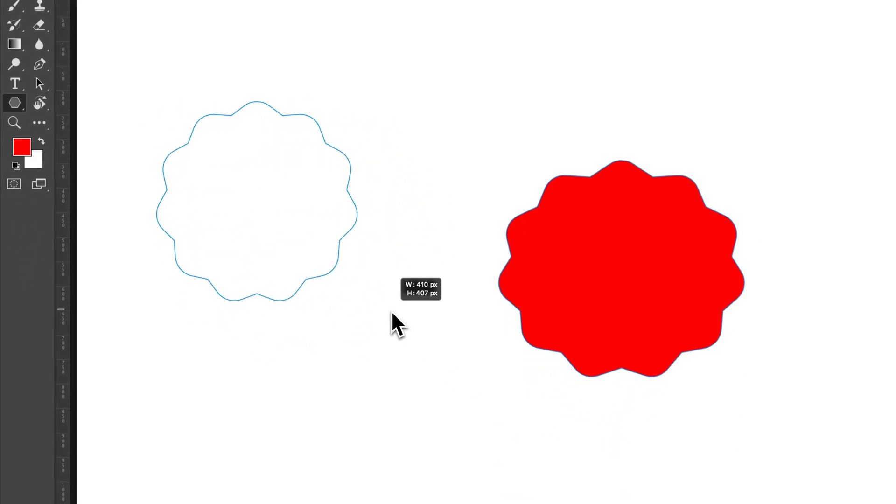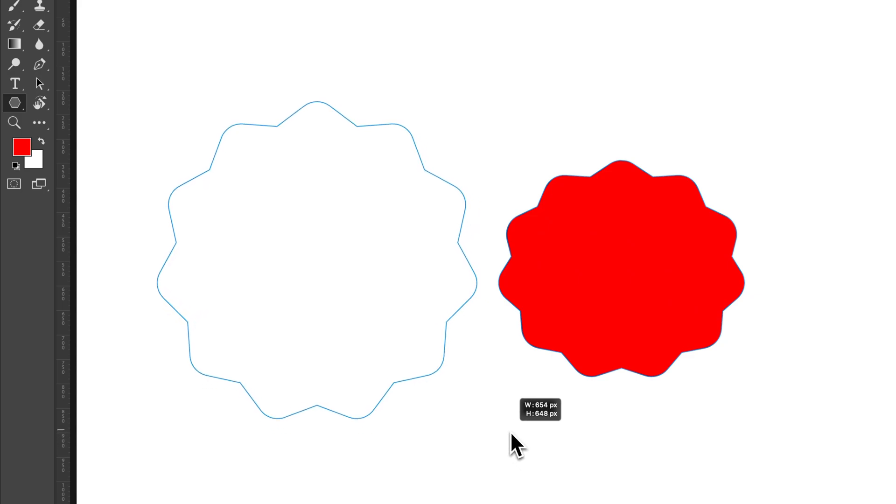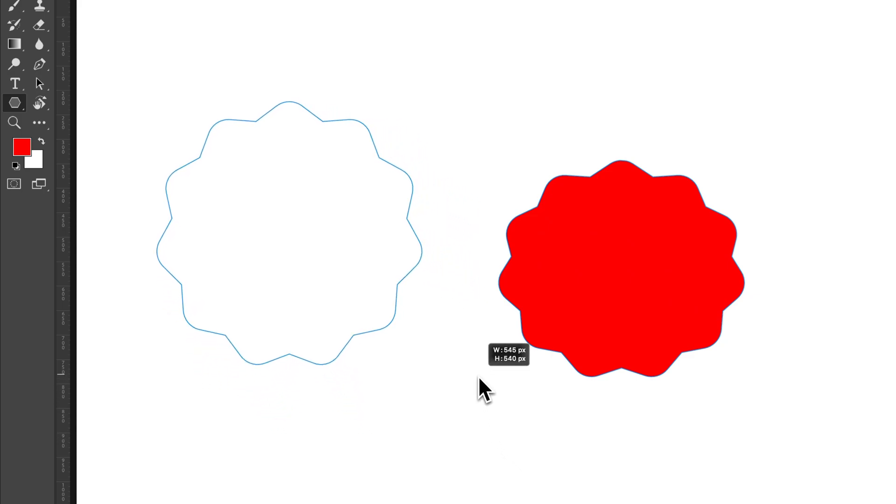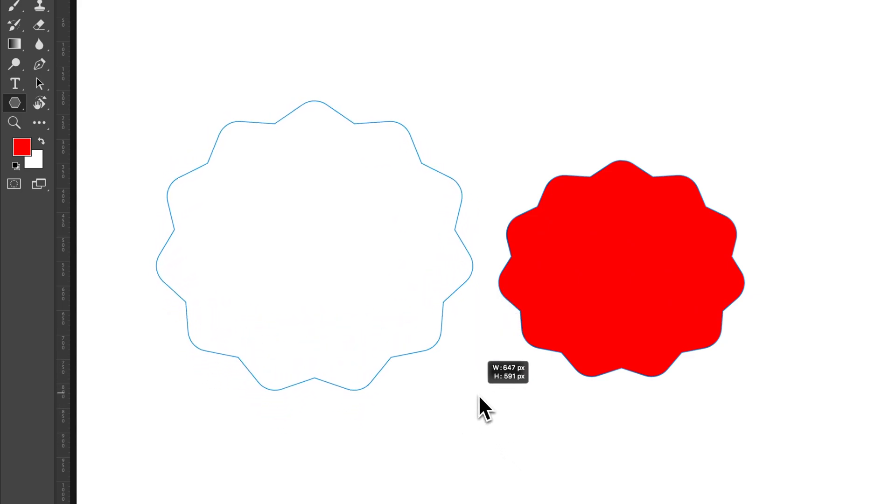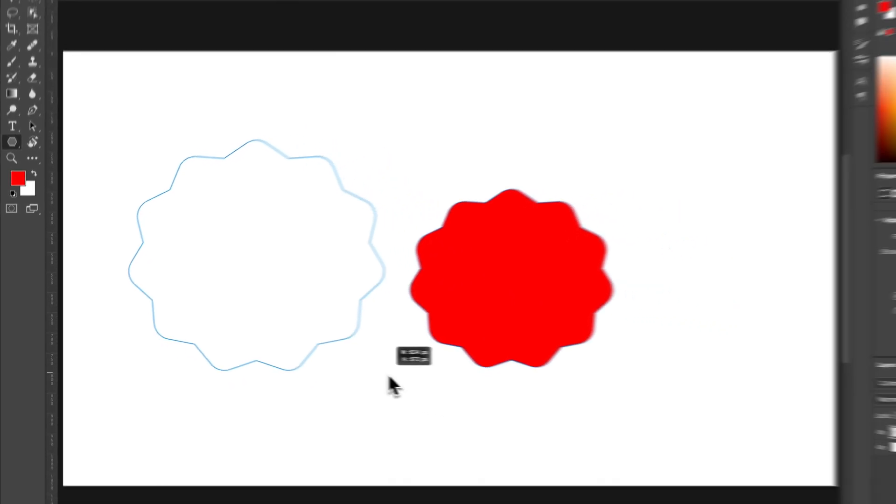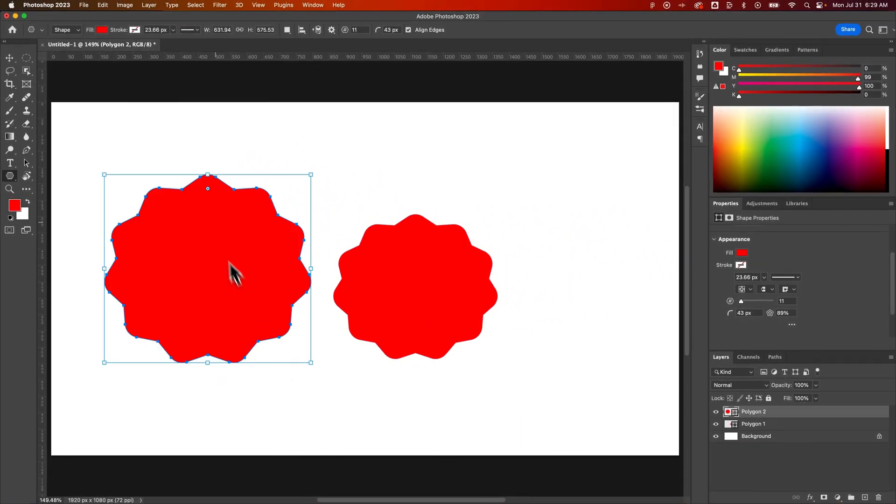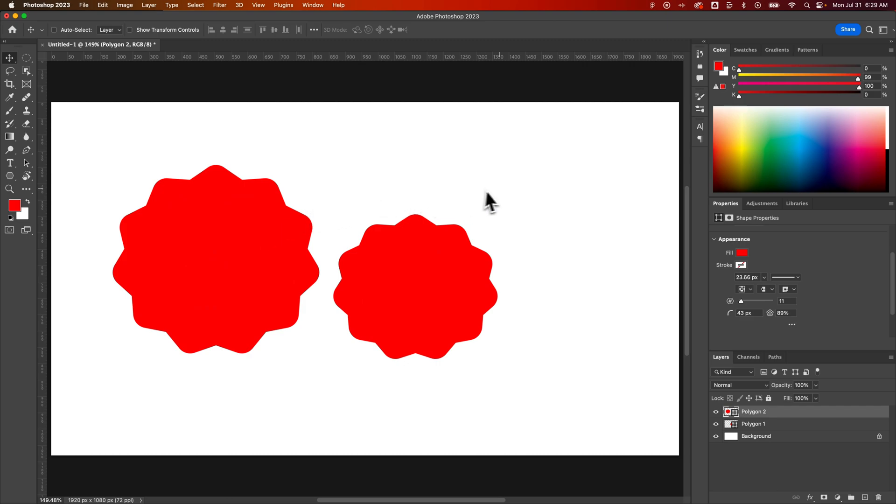Then we could hold Shift and create it proportionally. Or we could not hold Shift and just kind of create it however we would like. So if we'd like creating this polygon as like a badge icon or something, we could do that as well. And really quickly use this polygon tool to create some very different looking shapes.